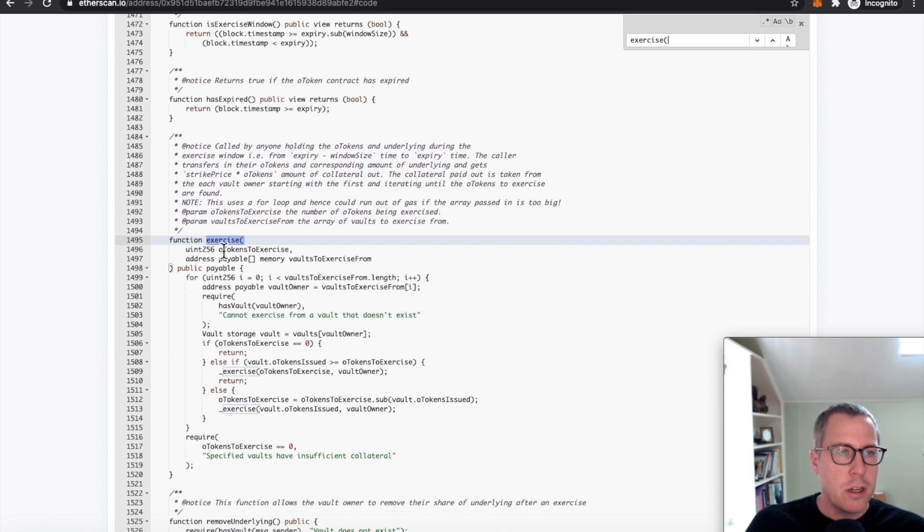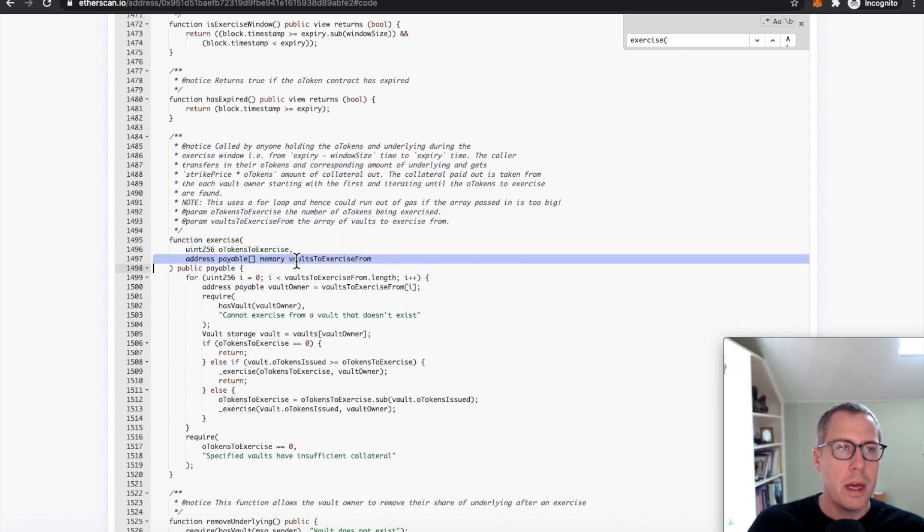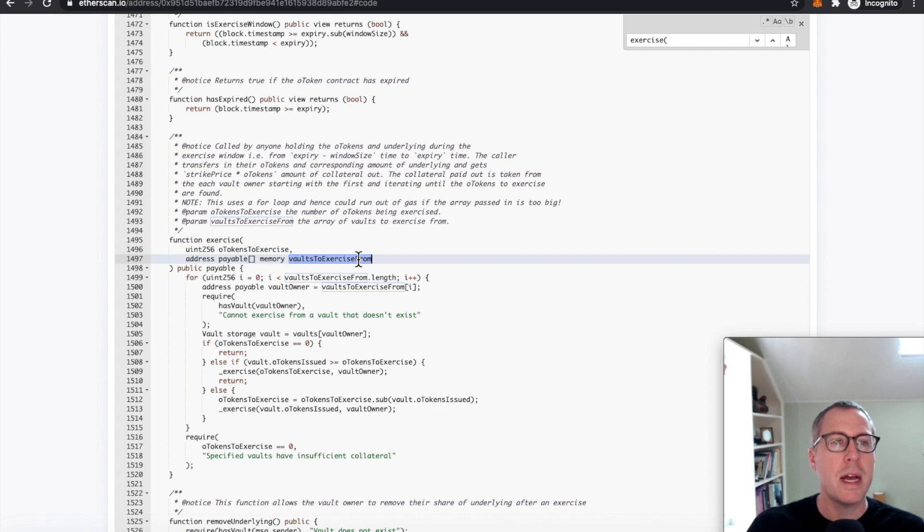So this exercise function allows, remember it said, okay, I want to exercise this much and I would like to exercise from these vaults, right? These users who had previously deposited USDC in order to create these OTOKEN as a sell, I would now like to execute on those options.